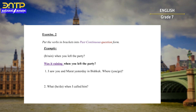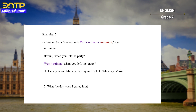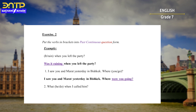Next exercise: put the verbs in brackets into past continuous question form. Example: 'Was it raining when you left the party?' The answers: 'I saw you and Marat yesterday in Bishkek — where were you going?' And: 'What was he doing when I called him?'